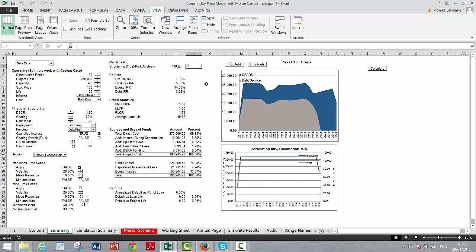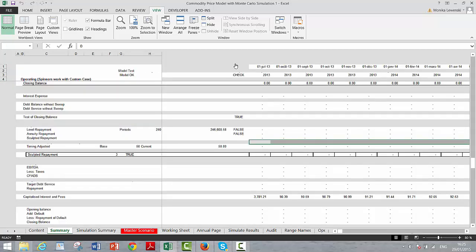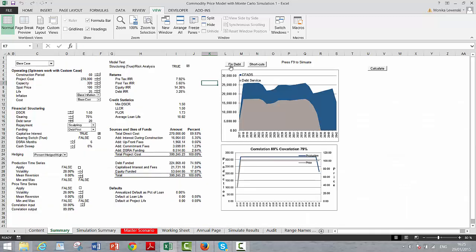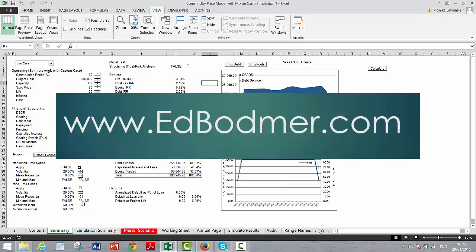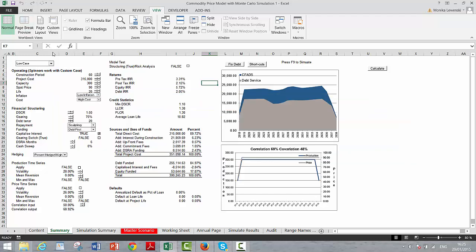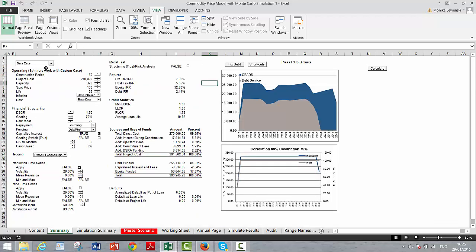And what we do is we fix the debt first. Copy and paste it. And then you switch it to a structuring mode. And then we look at our low case. And we kind of survived the low case. Alright. So that's the standard scenario analysis.